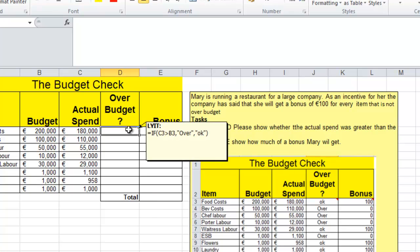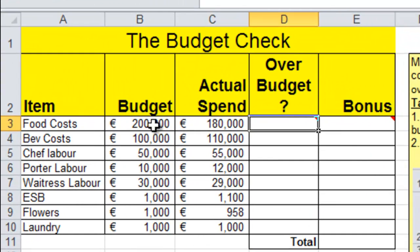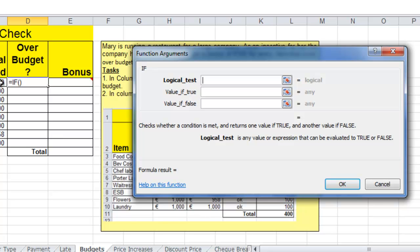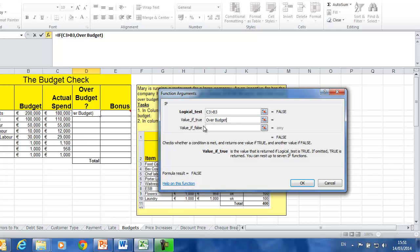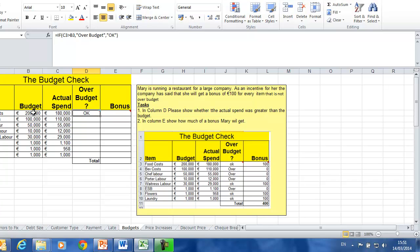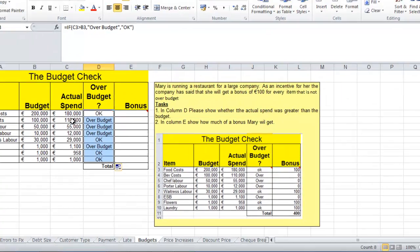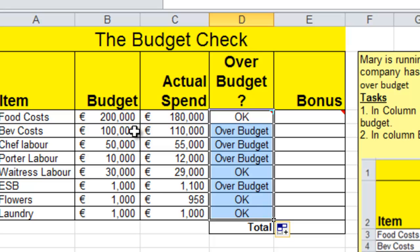On the next sheet, we gave a budget and an actual spend, and we're trying to work out if the person was over or under budget. So we're trying to find out if the actual spend is greater than the budget — if so, they were over budget; otherwise they were OK. Click the FX button and OK. Our test: if the actual spend in cell C3 is greater than the budget, then it's over budget. 180 is not greater than 200,000 — that's OK. Dragging down: 110,000 was spent but they were only meant to spend 100,000, so that's over budget.